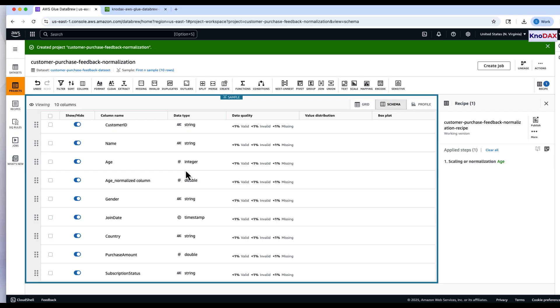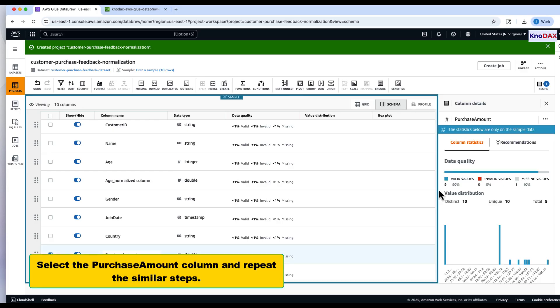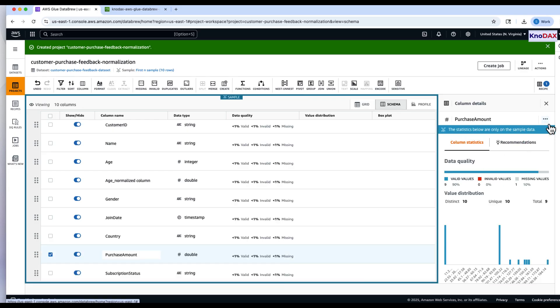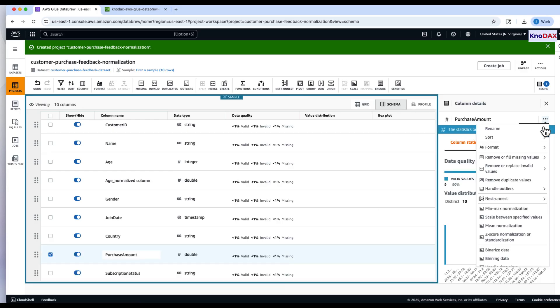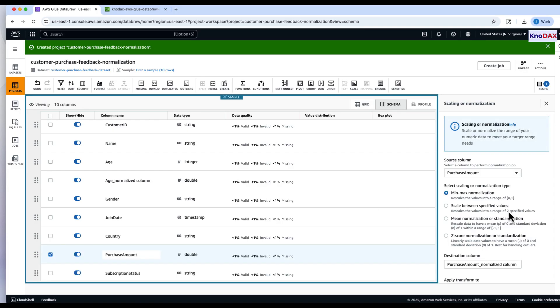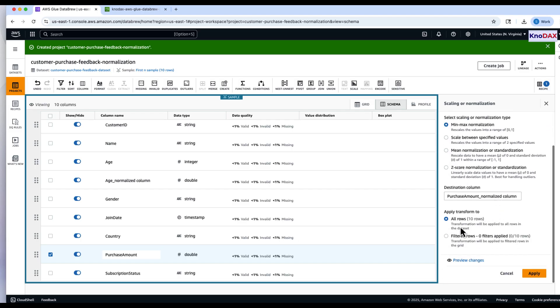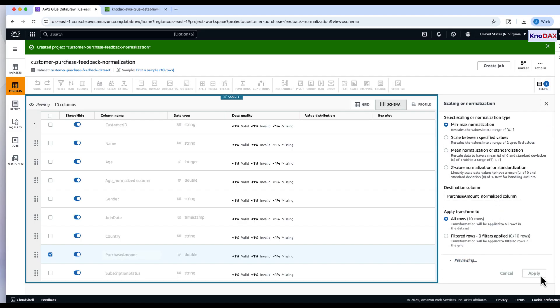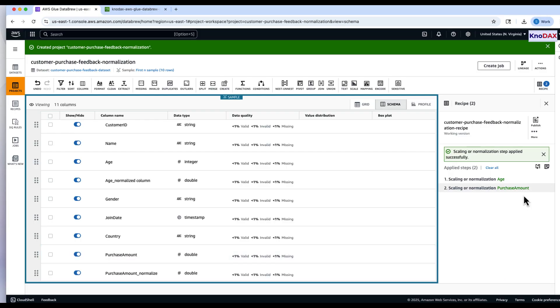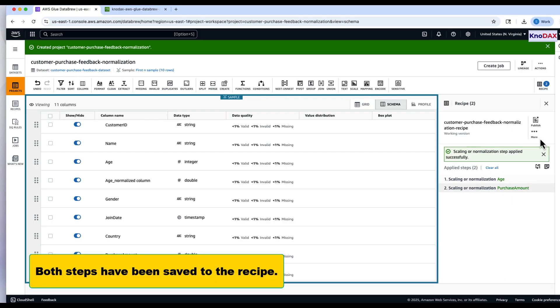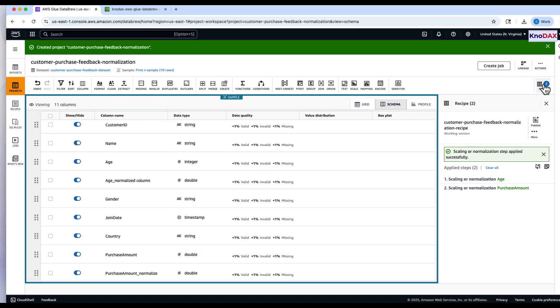Next, select the Purchase Amount column and repeat the same steps to apply Minmax Scaling. Both transformations are now added to your recipe.